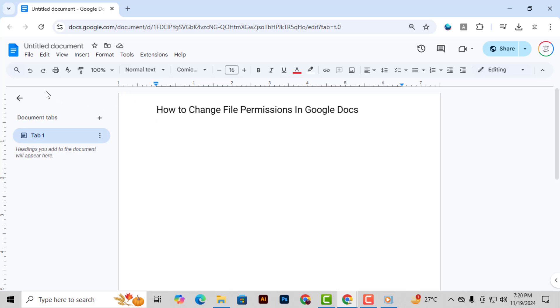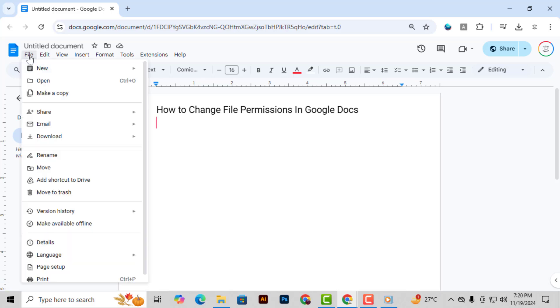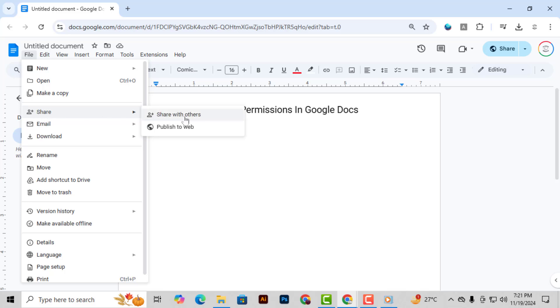Step 2. Next, click on the File menu, located at the top left corner of the page. From the drop-down menu, select Share, then click on Share with Others.